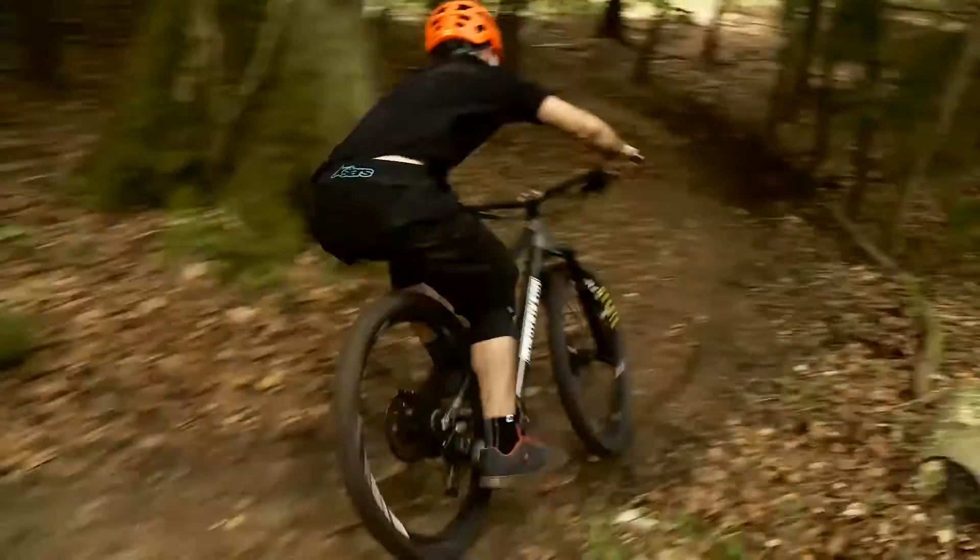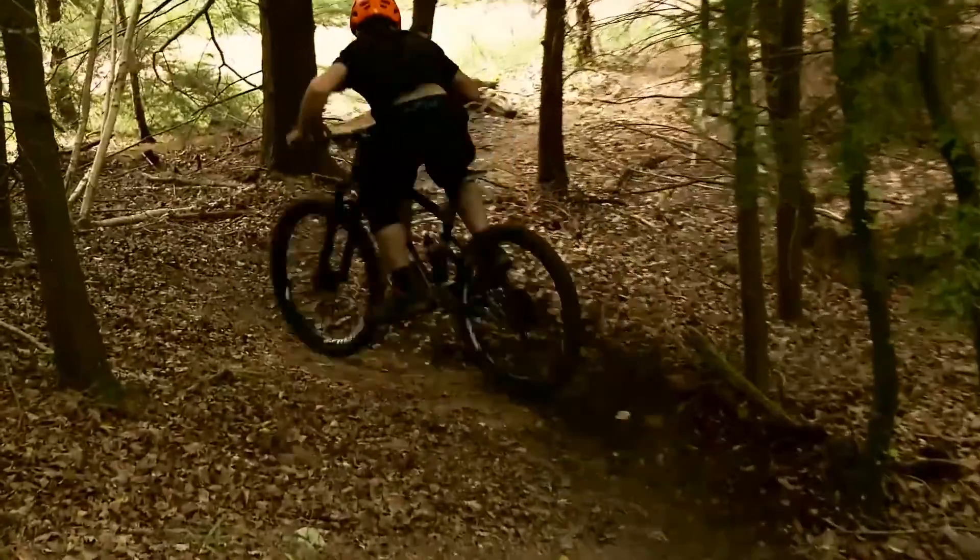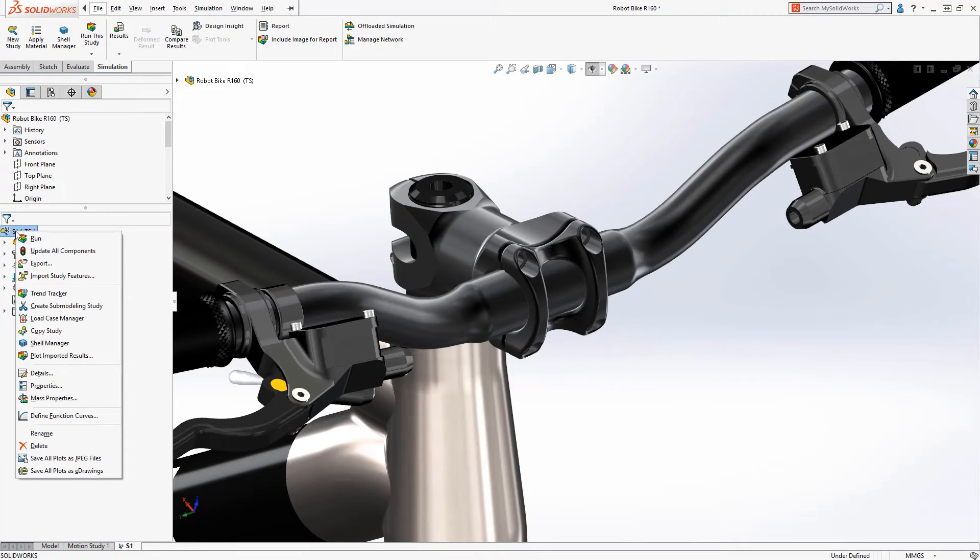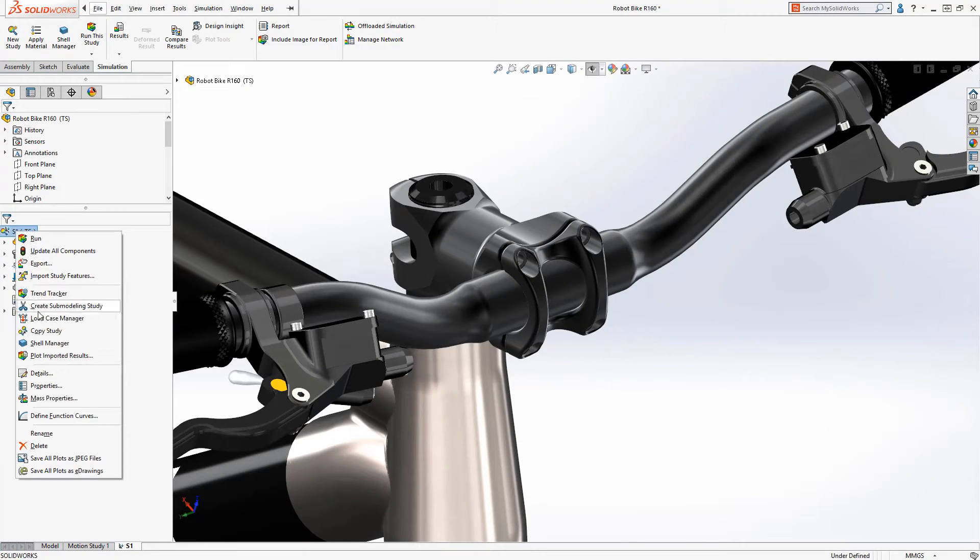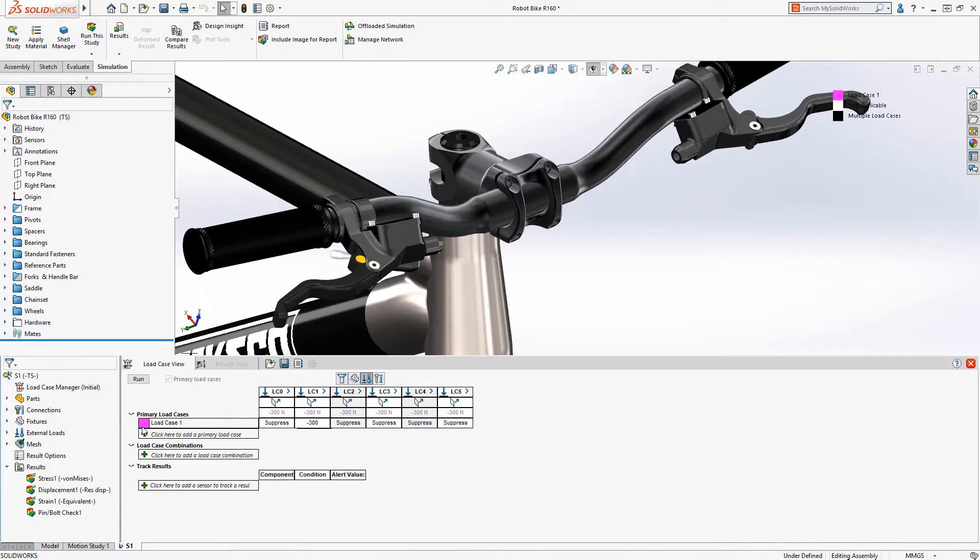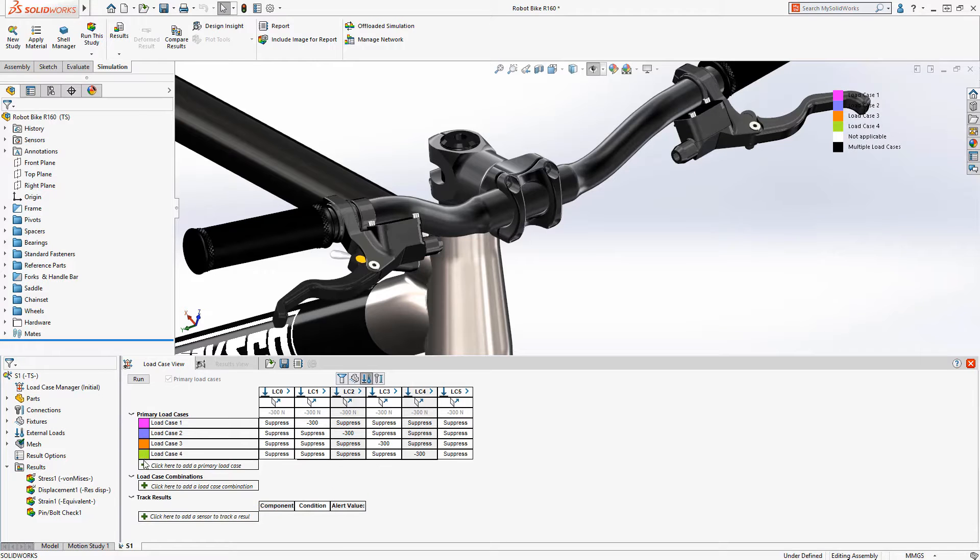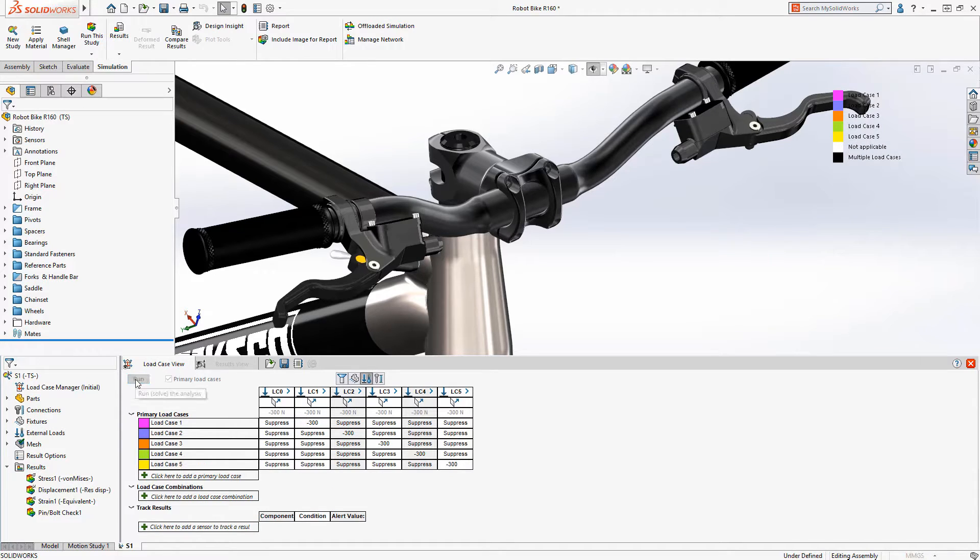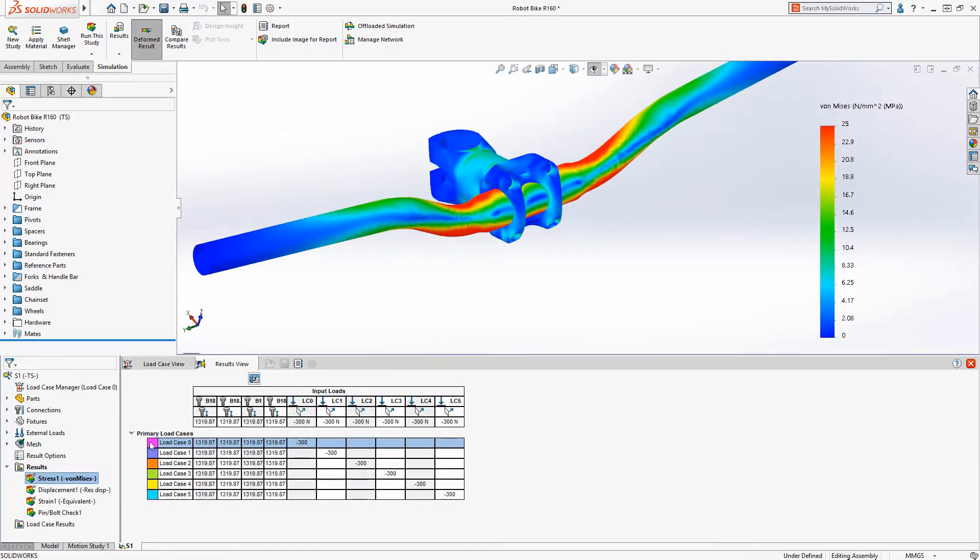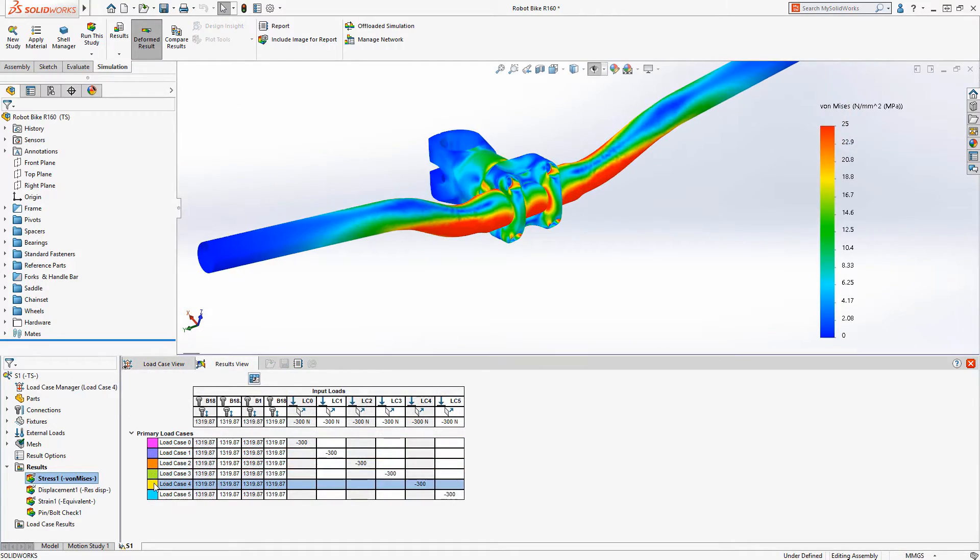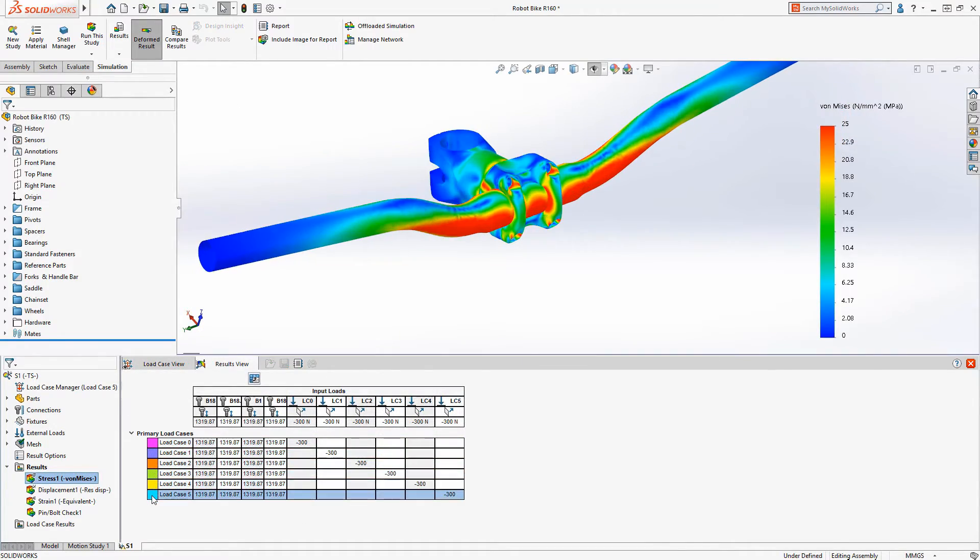But what about all the possible rider positions? Using the Load Case Manager, setting up multiple load cases is easy, and all possible scenarios can be solved with a single run. We can quickly see the effects the different rider positions would have on the handlebar and stem.